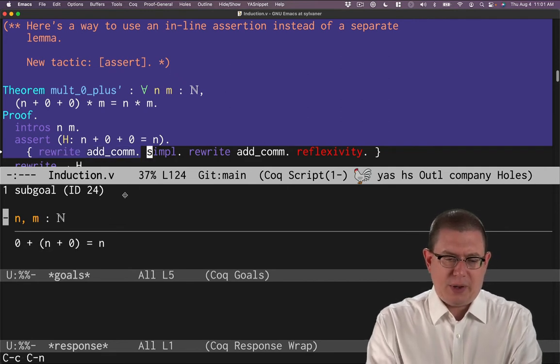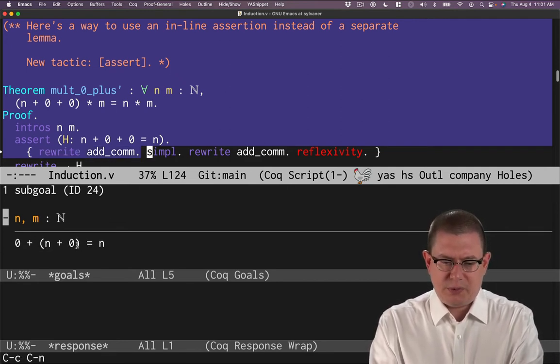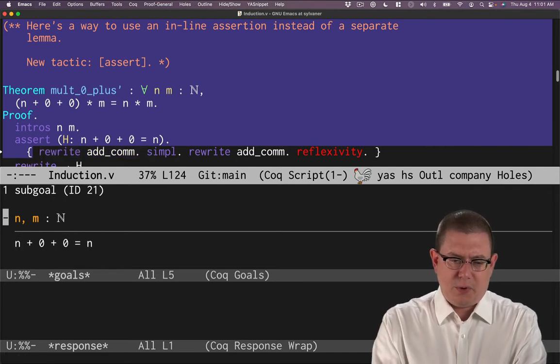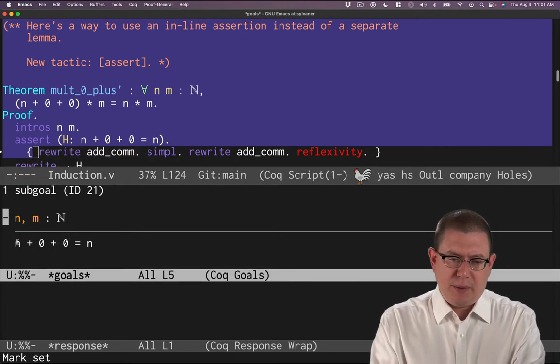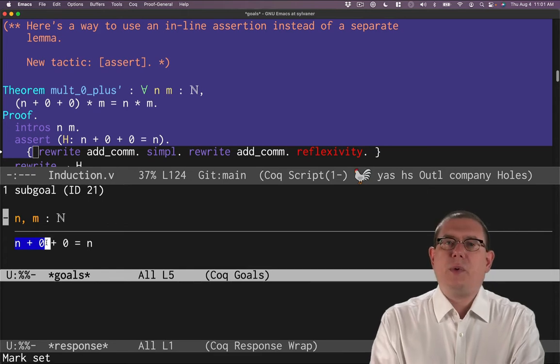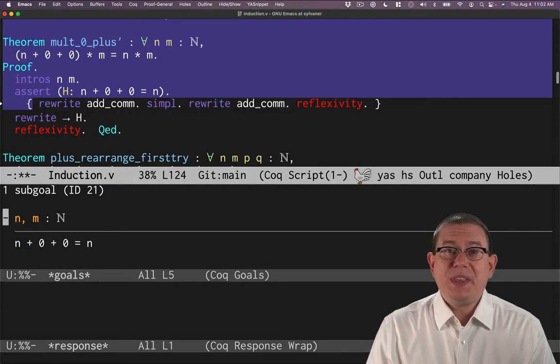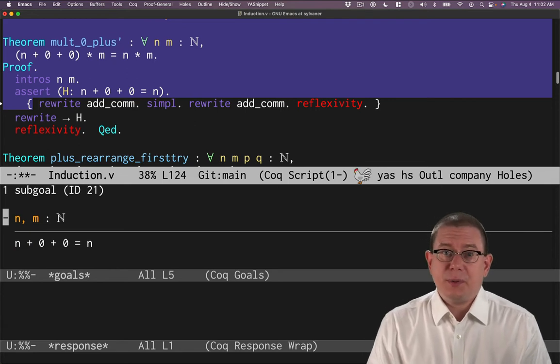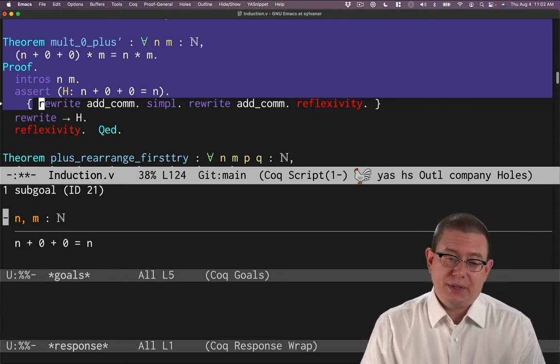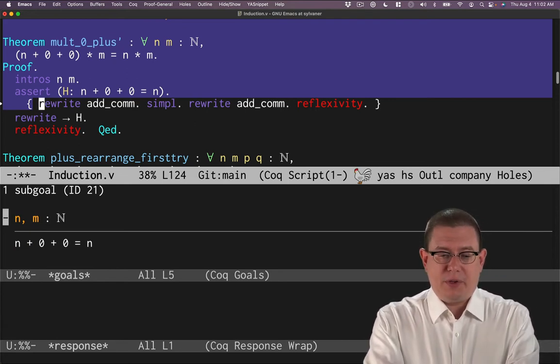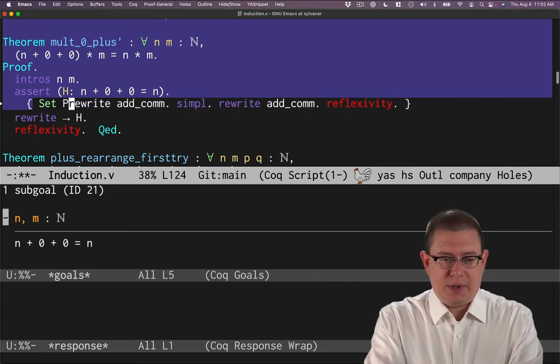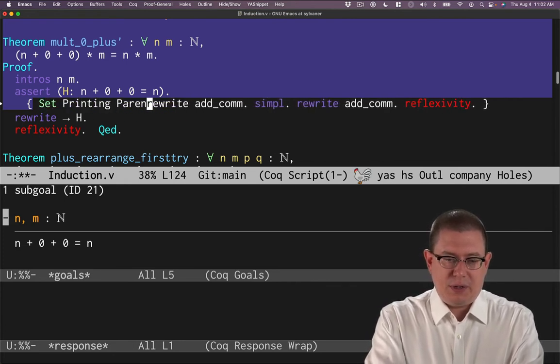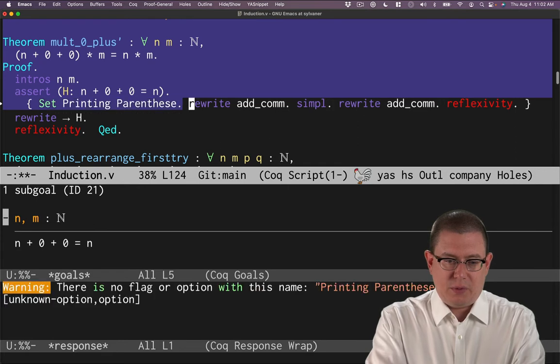So that suggests that Coq was parsing this maybe as n plus zero with parentheses around it. One thing that can be pretty hard to figure out is where Coq is really understanding the parentheses to be in a situation like this. So a tip I want to give you is there is a vernacular command set printing parentheses. And if you do that, Coq will now fully parenthesize expressions.